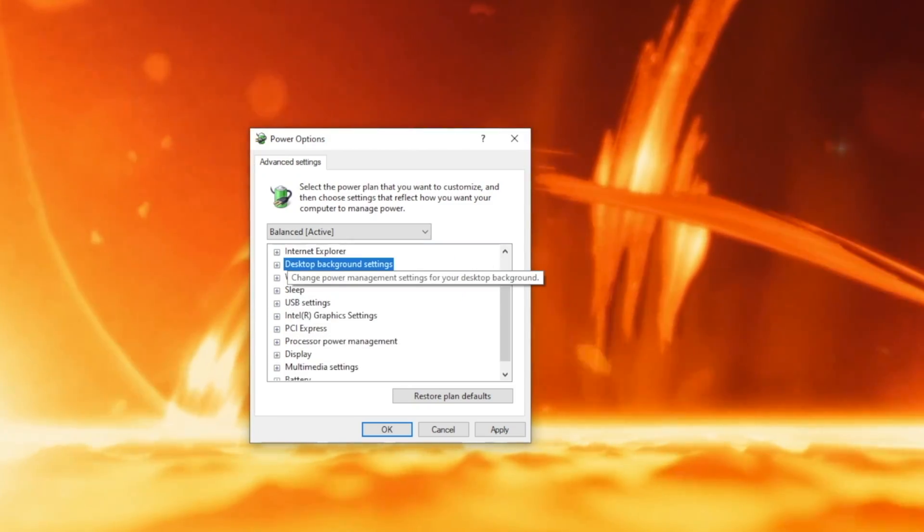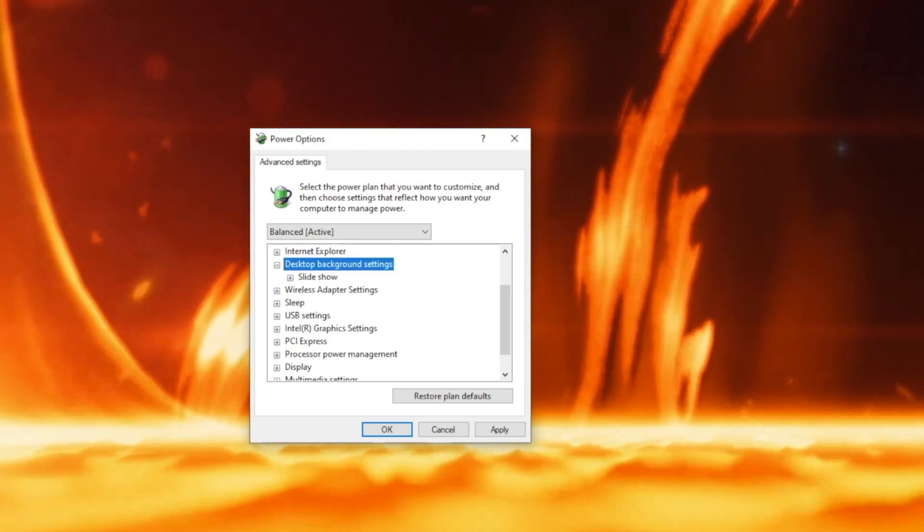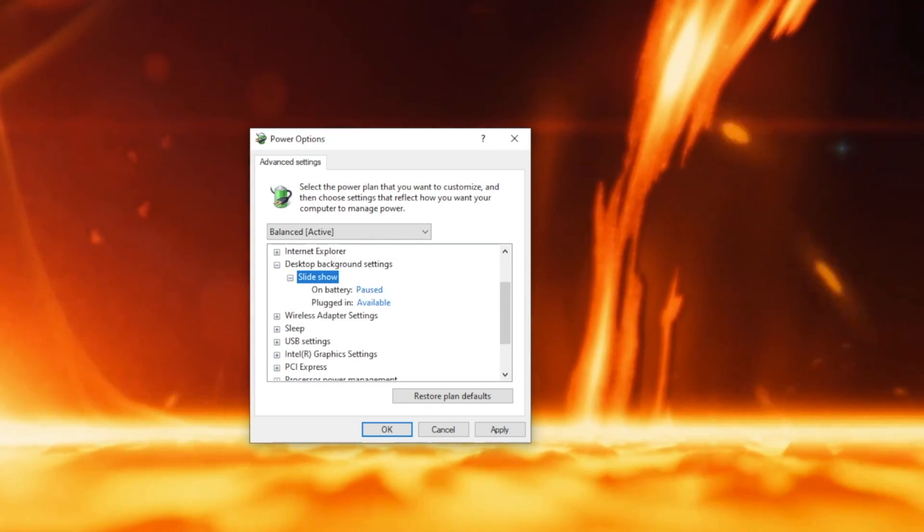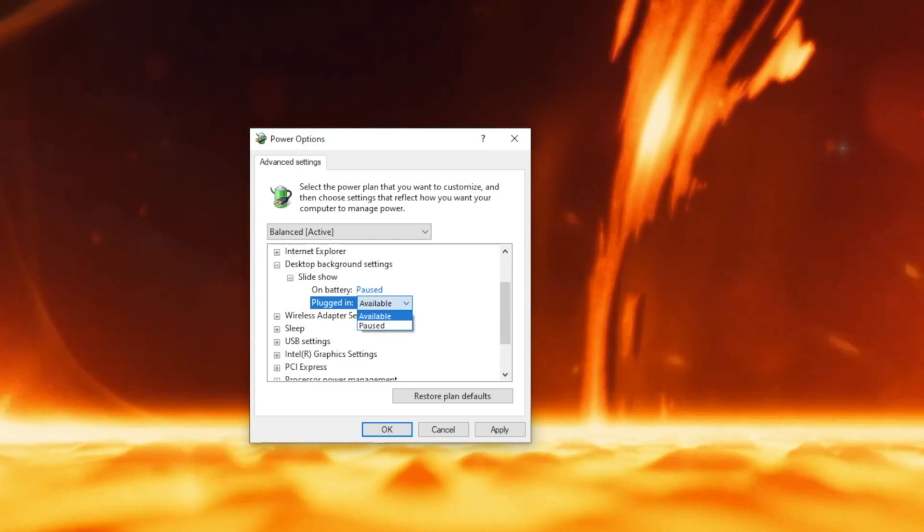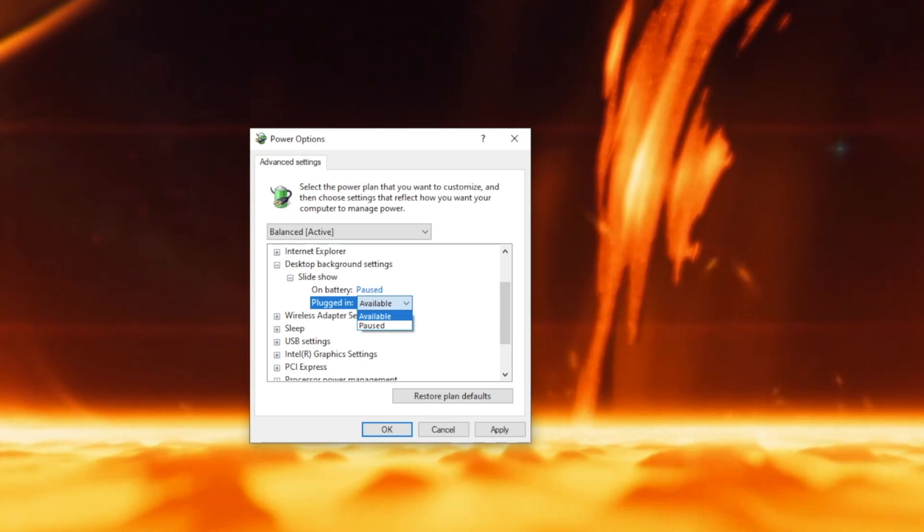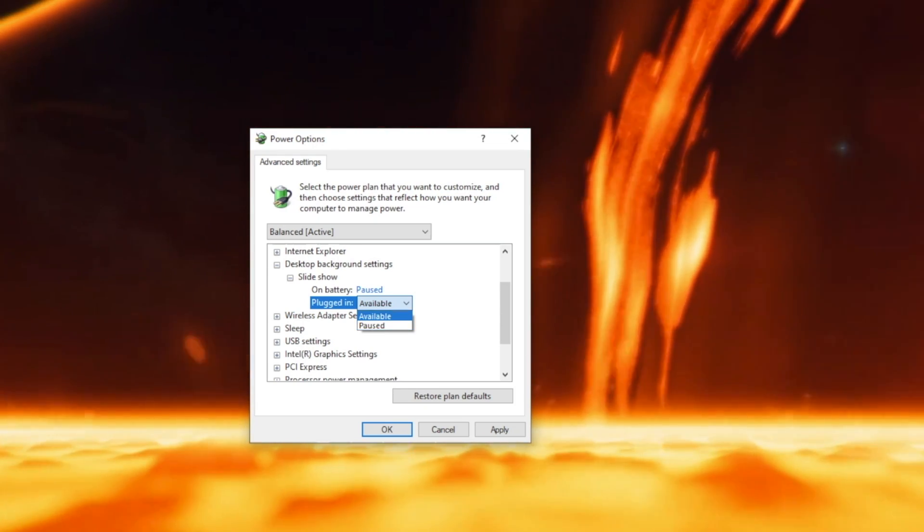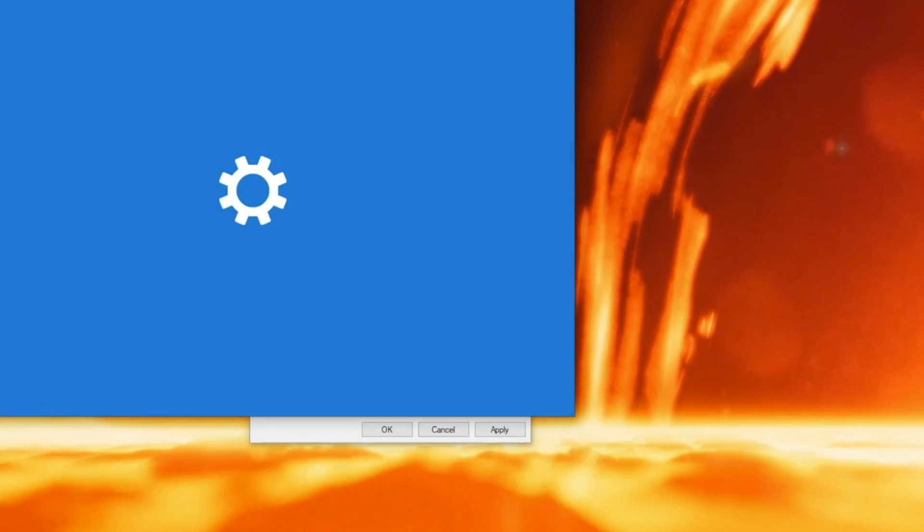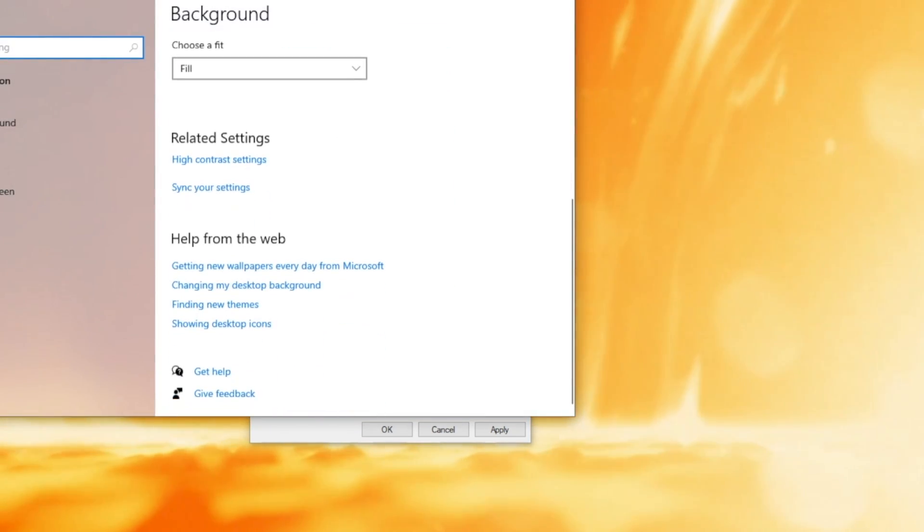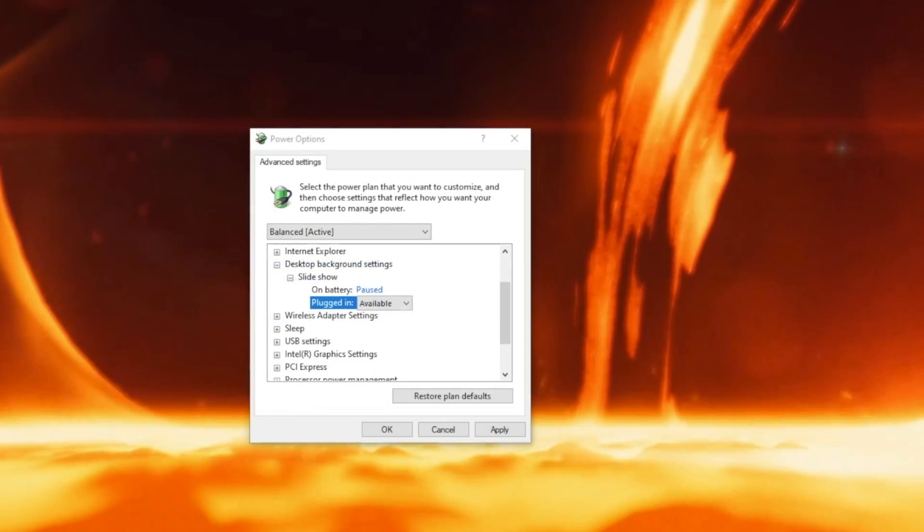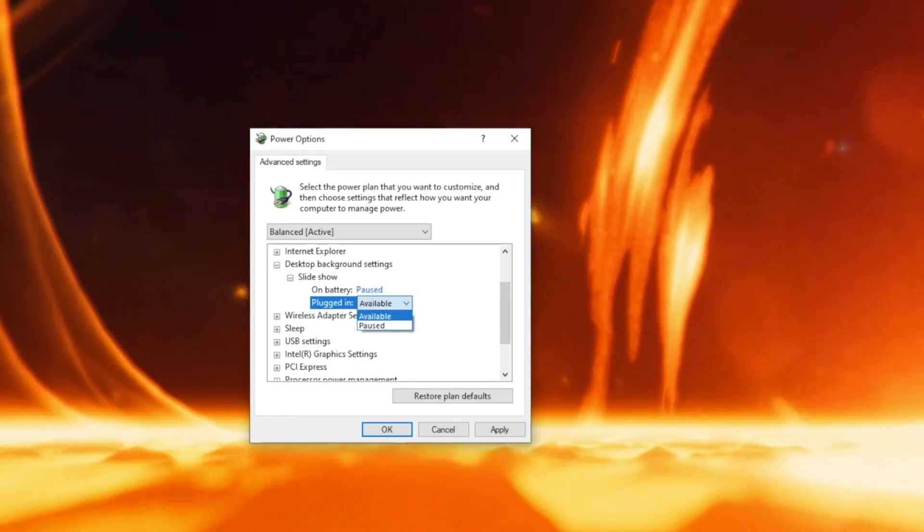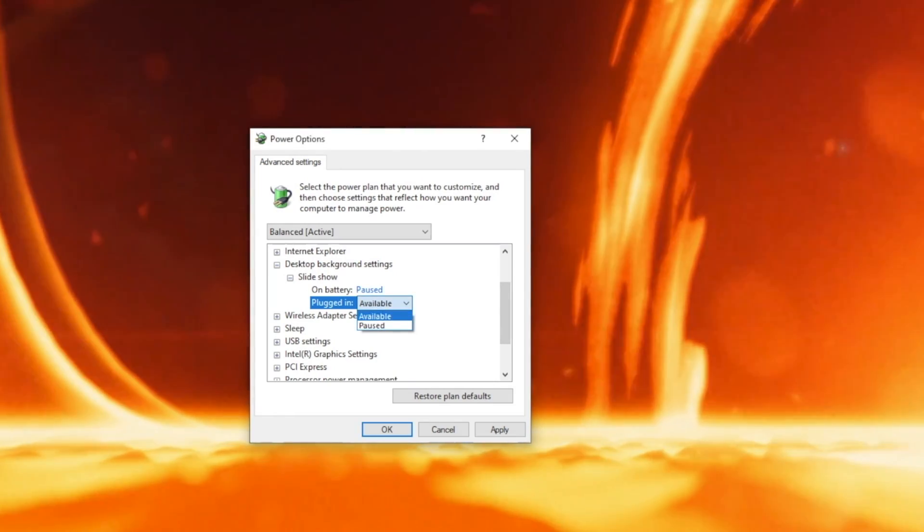Next we have desktop background settings and inside we have slideshow. The settings that can be selected are Paused and Available. Available lets your background change normally and you will have other settings in the Personalize tab. When Pause is selected, naturally the slideshow will be paused. This is also helpful for saving battery.